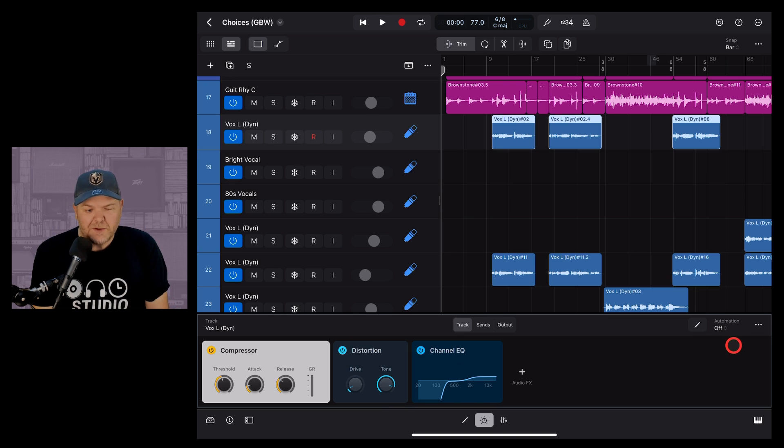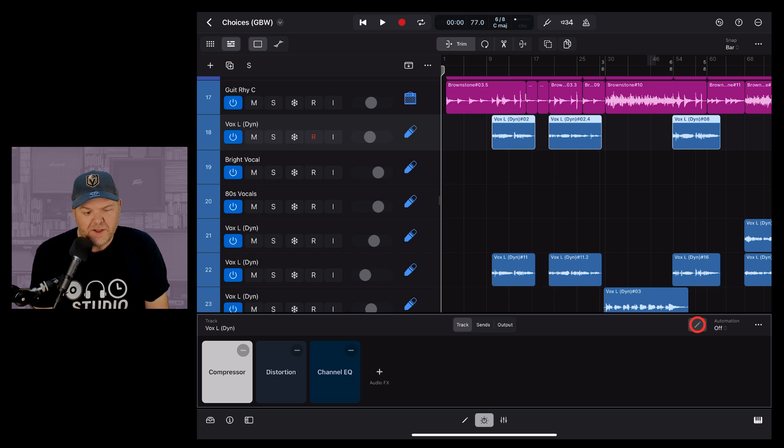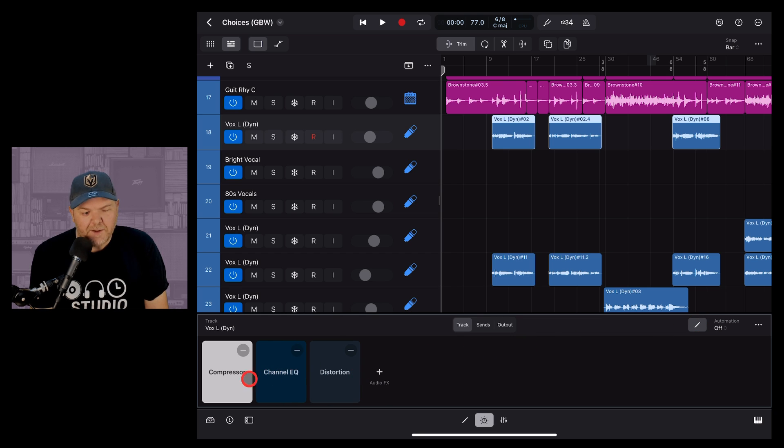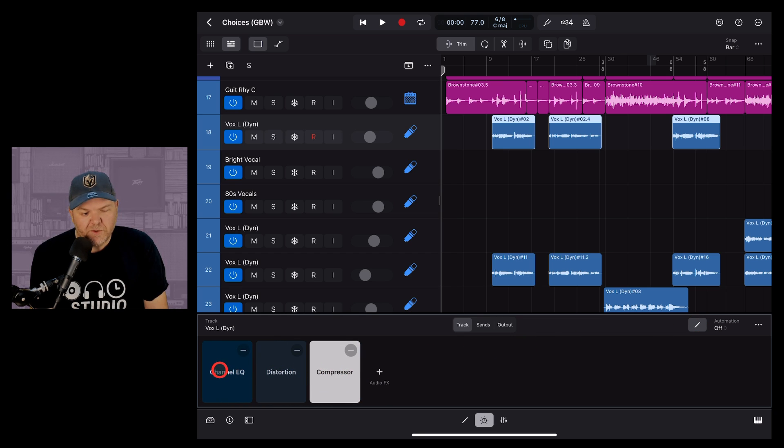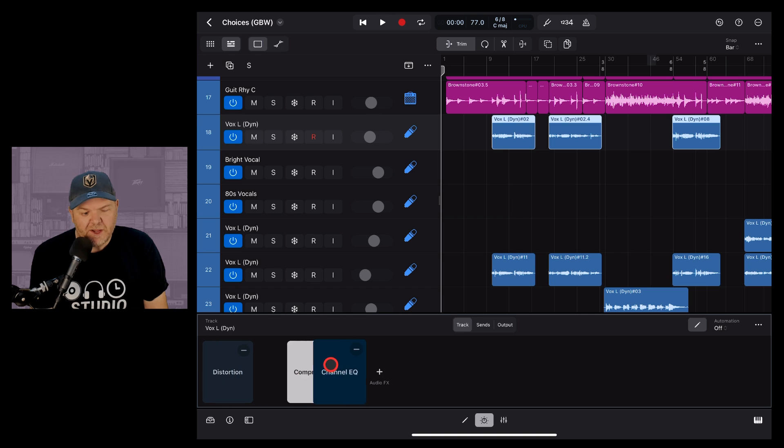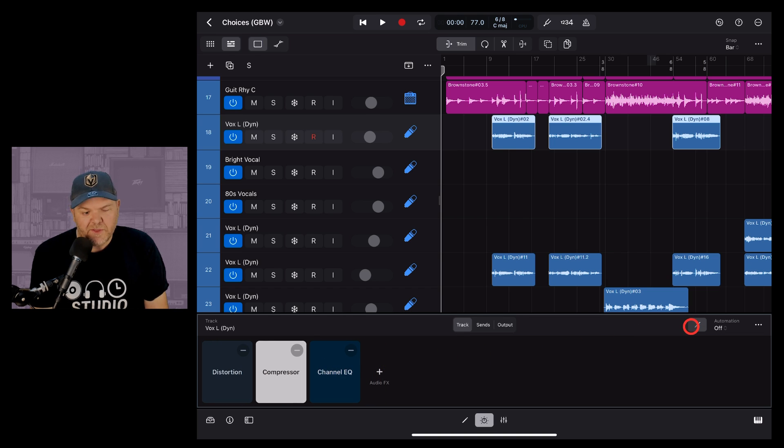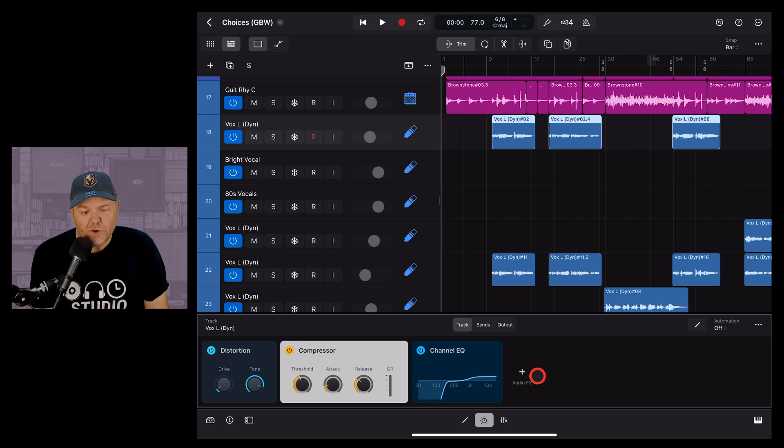To change the order of your plugins, which can be super handy, we hit the pencil again and then we can actually tap and drag and move the order around. So if you want to make sure that your EQ for instance is at the end of your chain, you drag it to there, hit the pencil again and you're good to go.